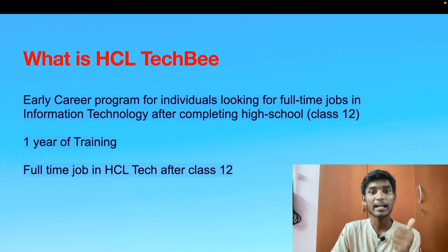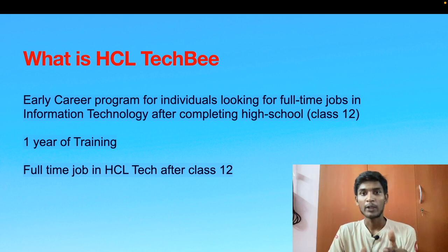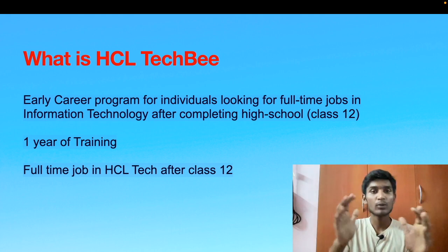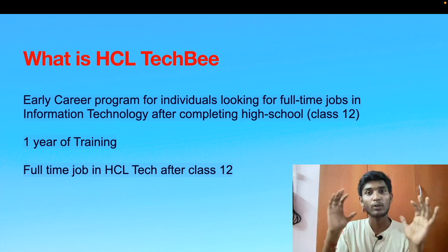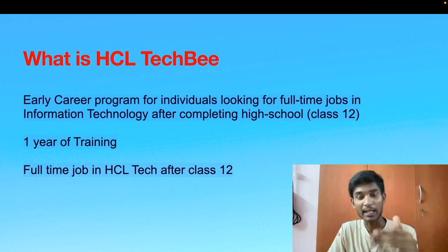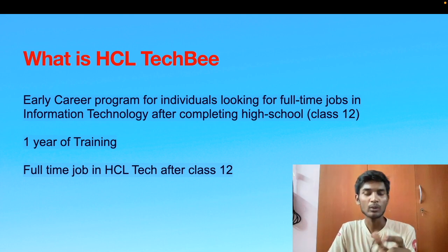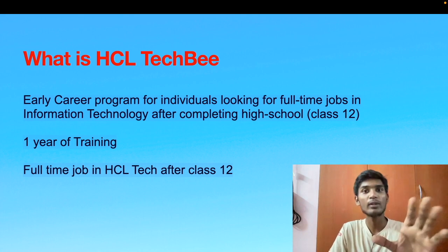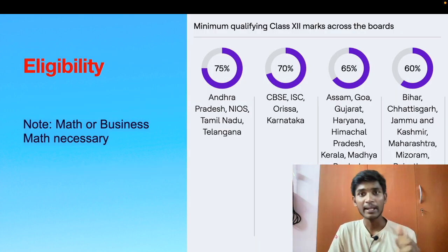They have mentioned it as an early career program where they provide you full-time jobs in the IT sector. After your class 12, you undergo one year of training and once you complete it they give you full-time jobs in HCL. You need not complete any degree or engineering to get into HCL — the only thing you need to do is complete this one year program.